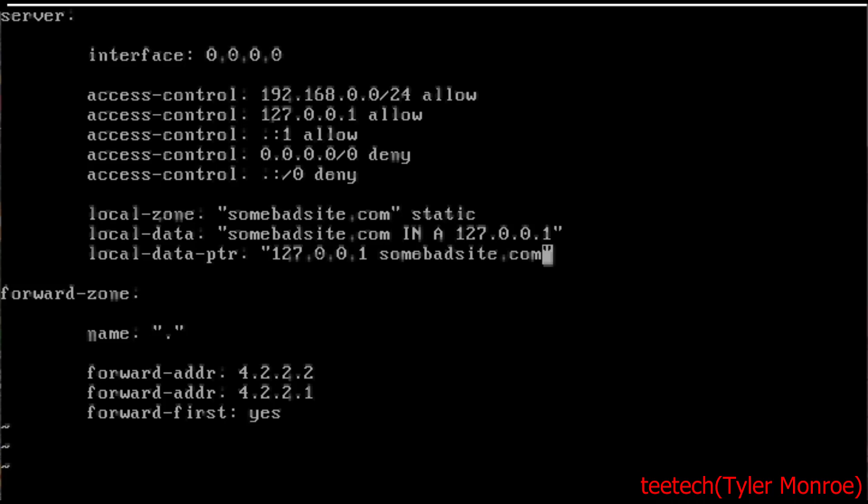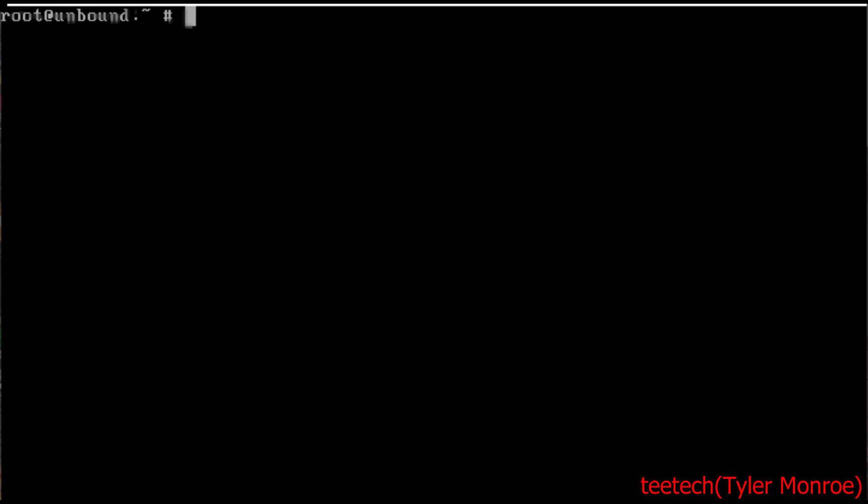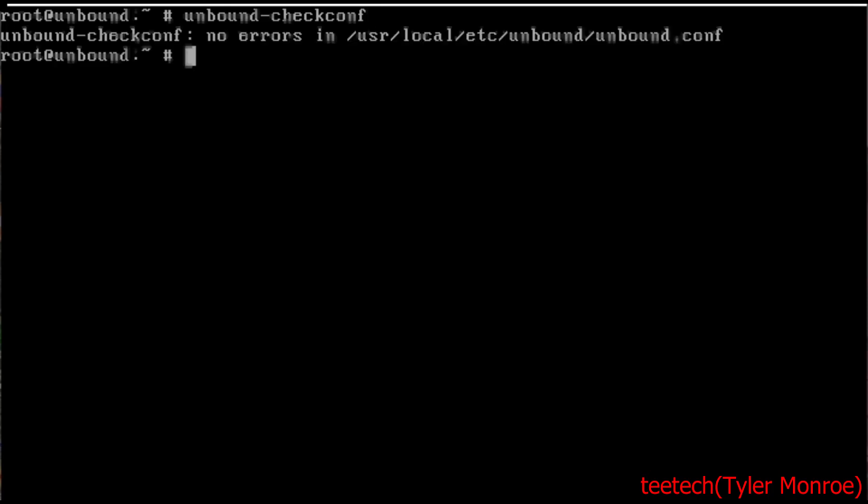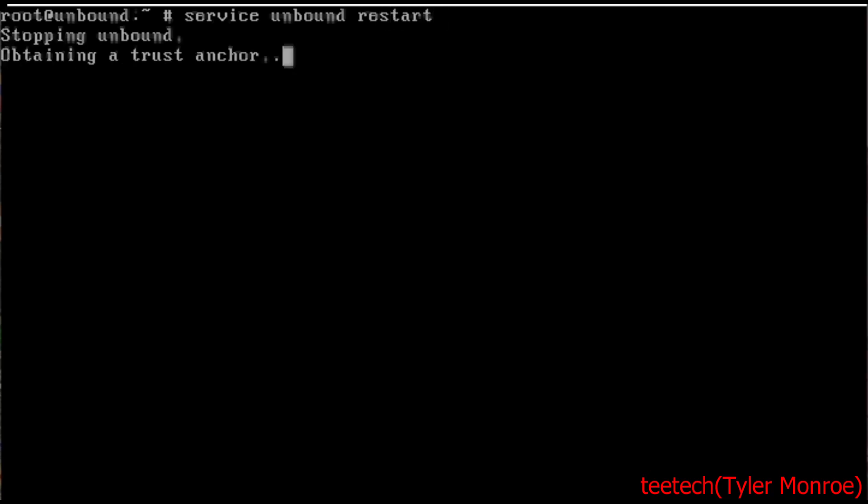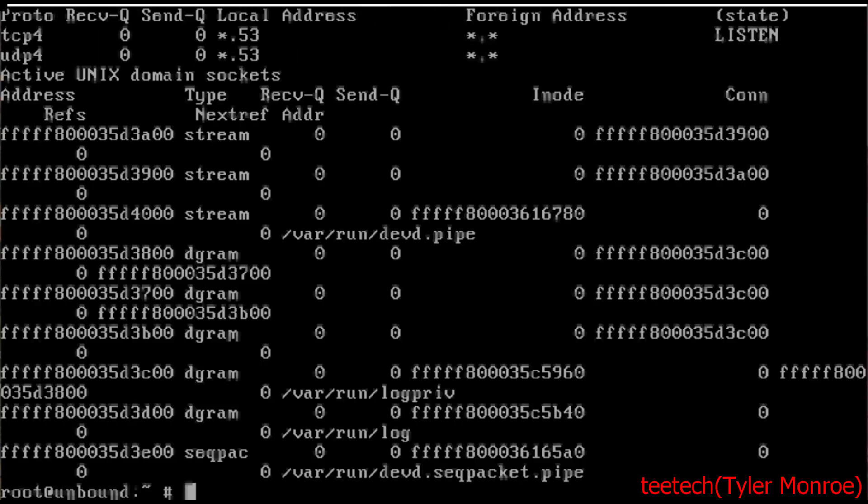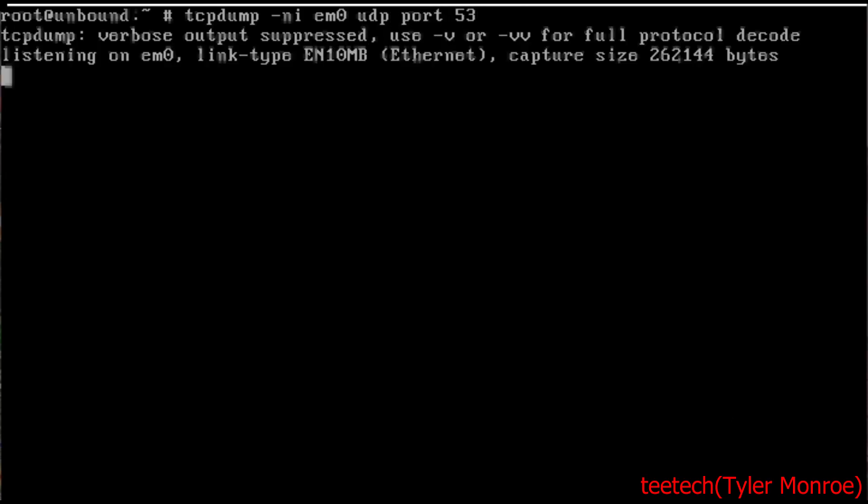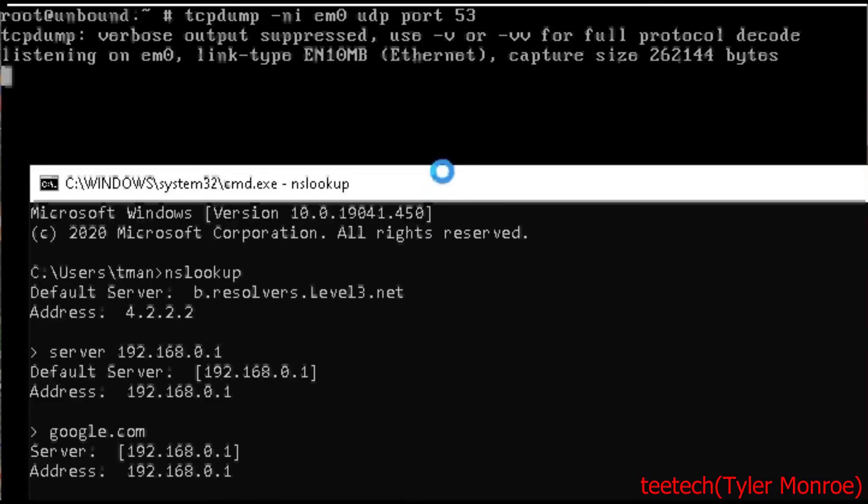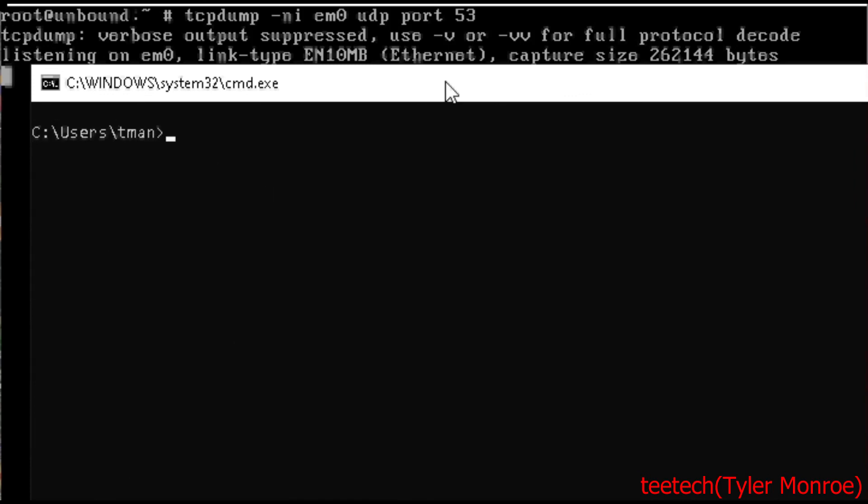So let's save that, check the config. All right now after you do this you do want to restart Unbound. Let's check that it's listening good and now we're going to rerun the same packet capture. Let's bring up that same test server.